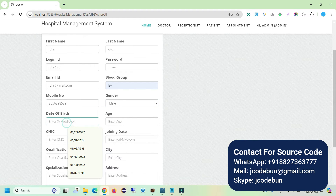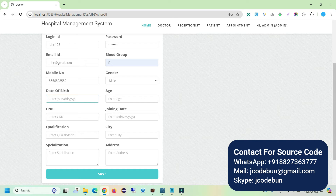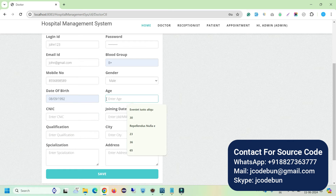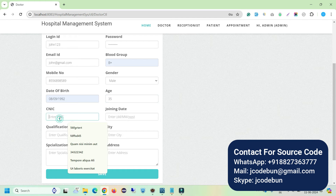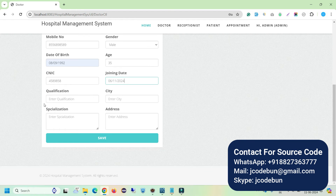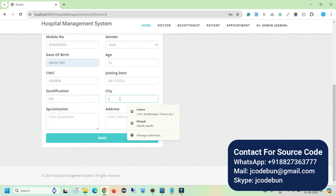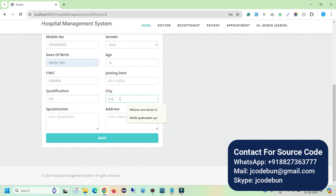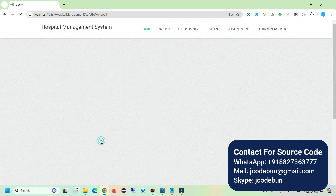Blood group is B positive. Enter a valid 10-digit mobile number starting with 9 or 8. Select the gender. For date of birth, make sure you enter the data in the correct format: month, date, and year. Age is 35. The NIC number is a unique license-type number for every doctor — I'll enter 5892345. The joining date is today: month 06, day 01, year 2024. Qualification is MD. The city is Mumbai. Enter the specialization and address, then click Save.